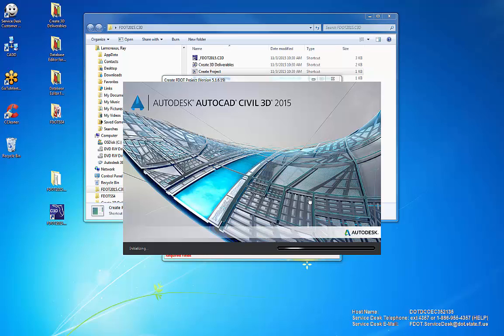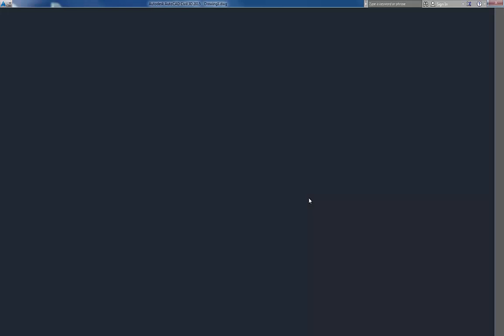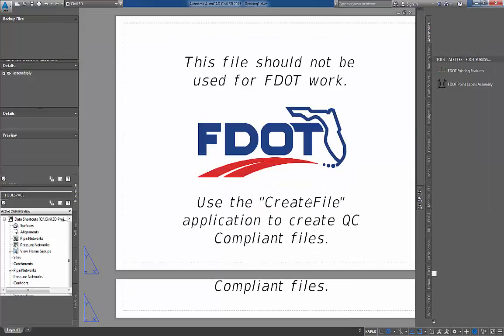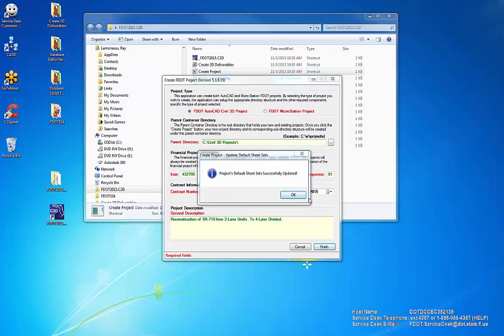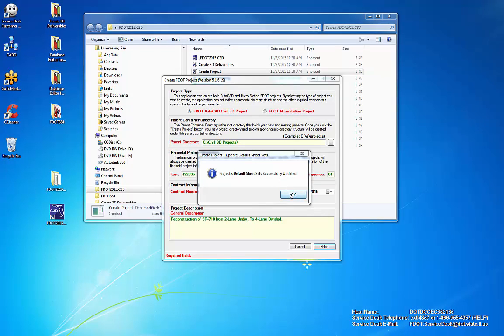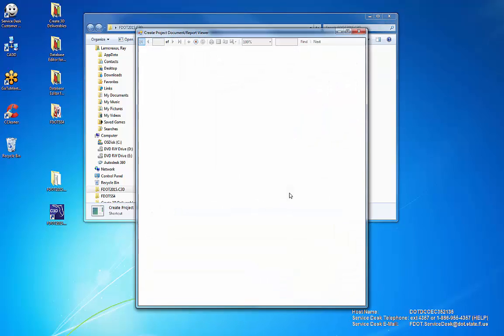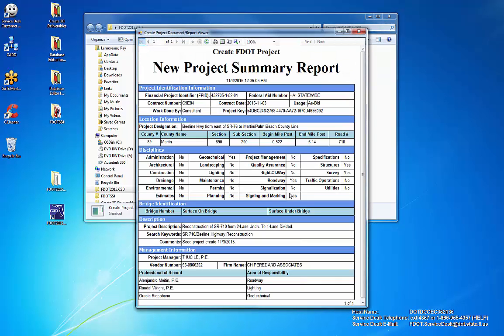The Create Project Report Viewer will display and show a summary of the just created project. When the report is dismissed, the Create Project confirmation dialog will appear. Click OK to complete processing.